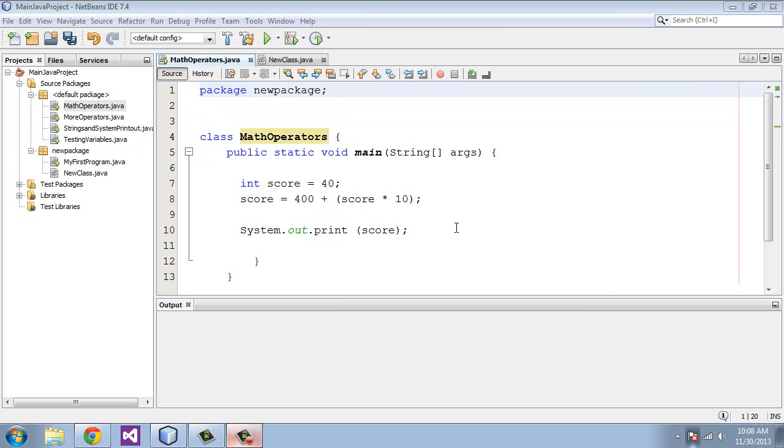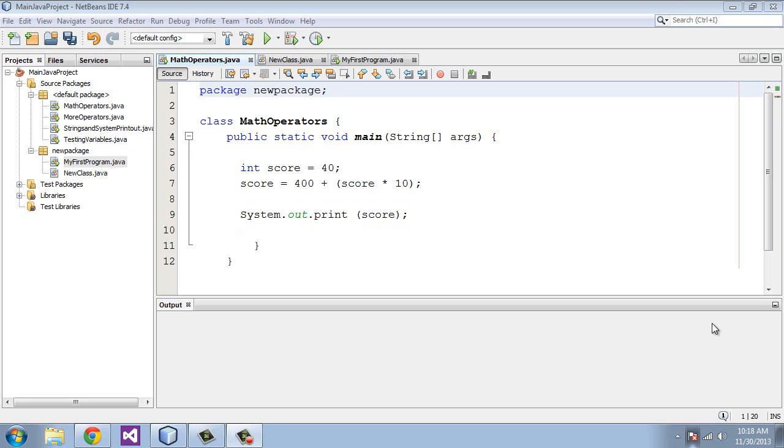Keep in mind that you only have to do this if you're working out of different packages. If you're working out of this same package for everything that you're doing, you do not need to import classes or packages. Alrighty then, I think I've exhausted this subject on packages. We will be moving on to conditionals in the next tutorial, and specifically if statements.